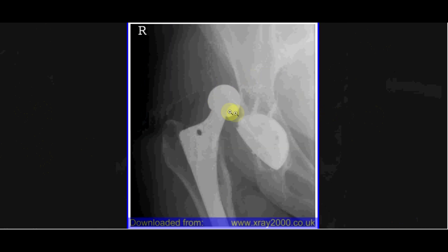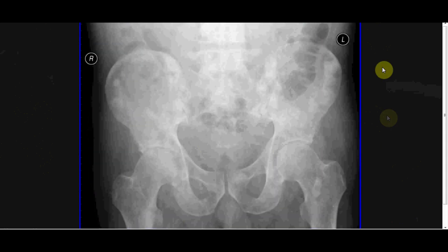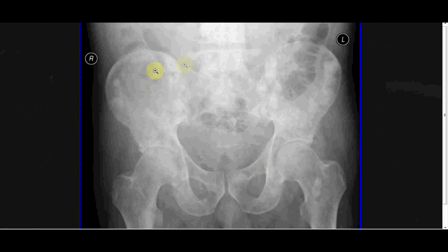A complication of total hip replacement can be dislocation. Another thing you may see on an AP pelvis are metastases — here we see lots of little sclerotic lesions all over the pelvis, which I suspect are from prostate cancer, since prostate cancer bone metastases tend to be sclerotic rather than lytic — sclerotic meaning white rather than black on the X-ray.